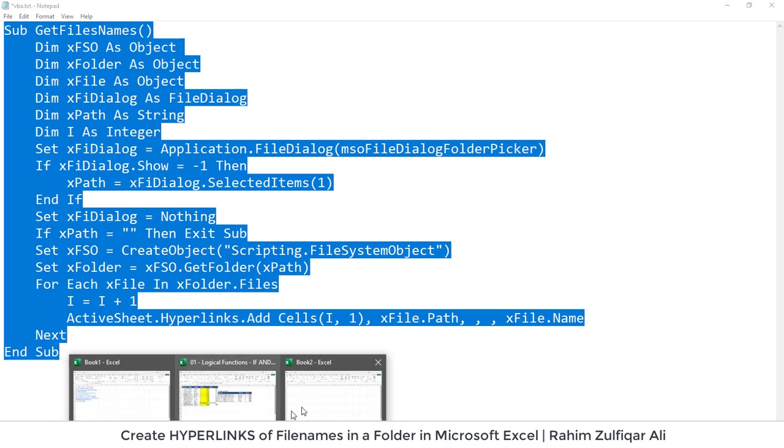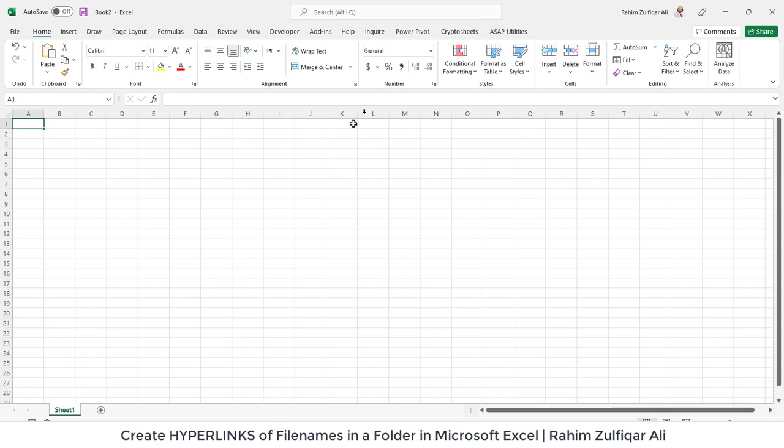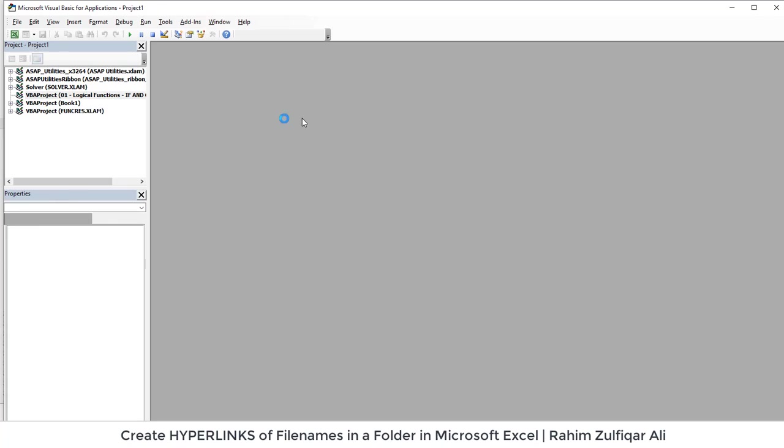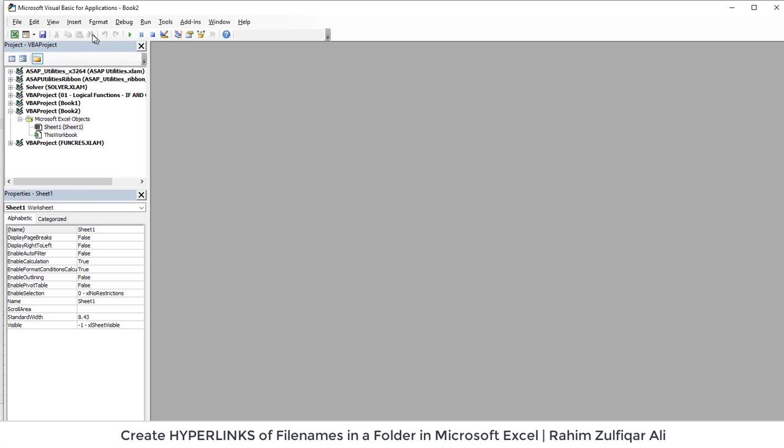I will go to that Excel book and in the developer tab or you can press the Alt F11 key from your keyboard. So I will click on Visual Basic and the first step is to insert a module.